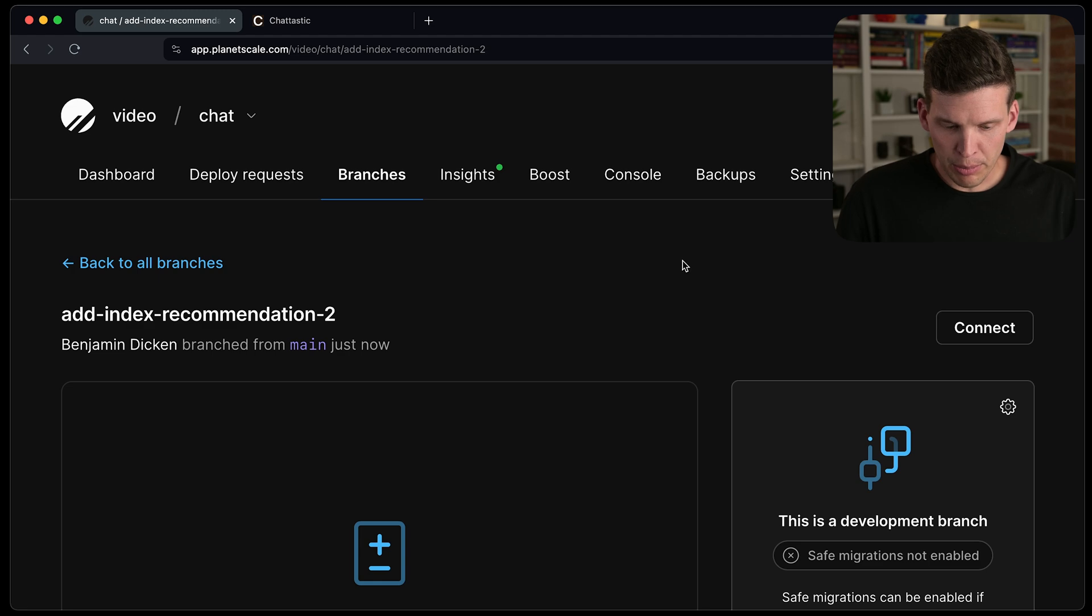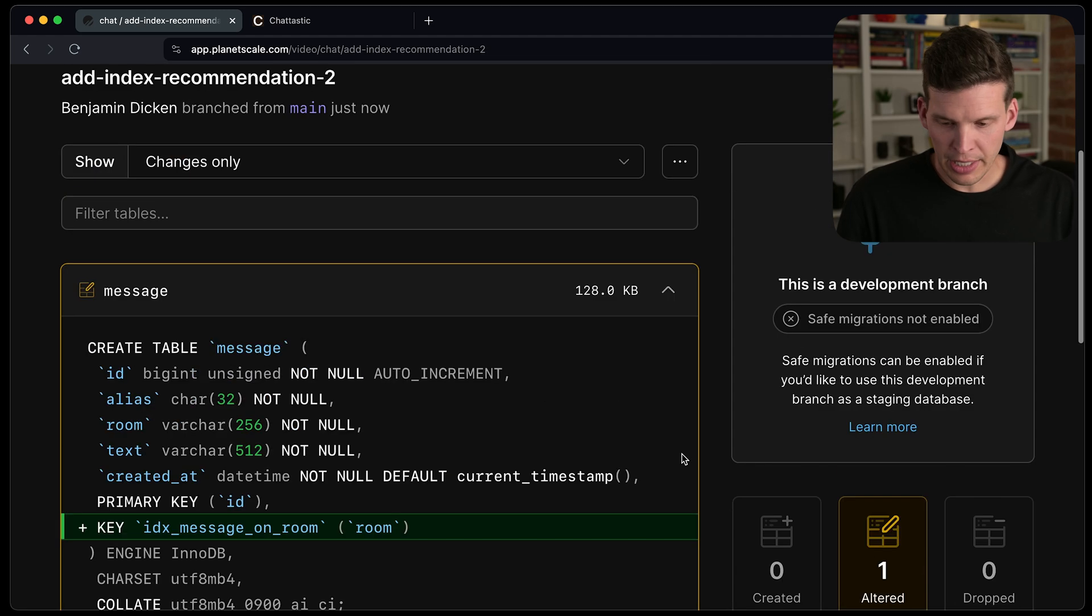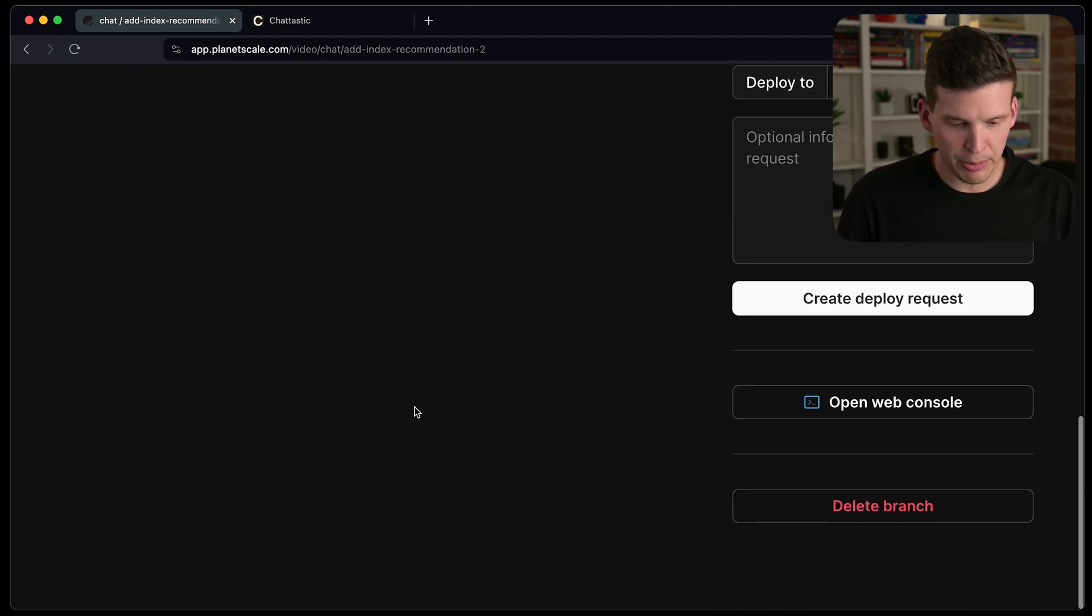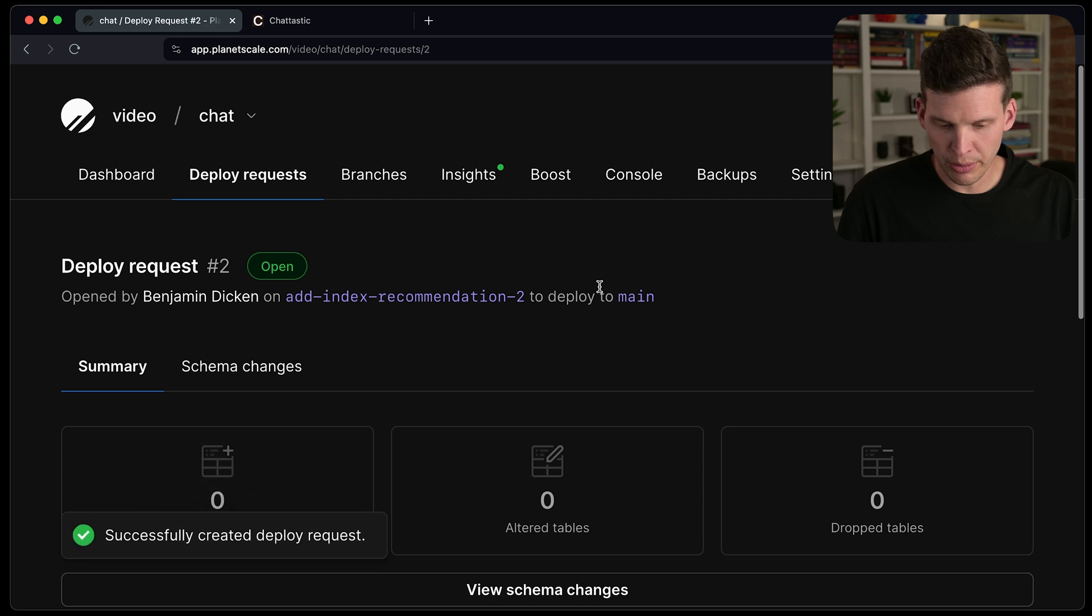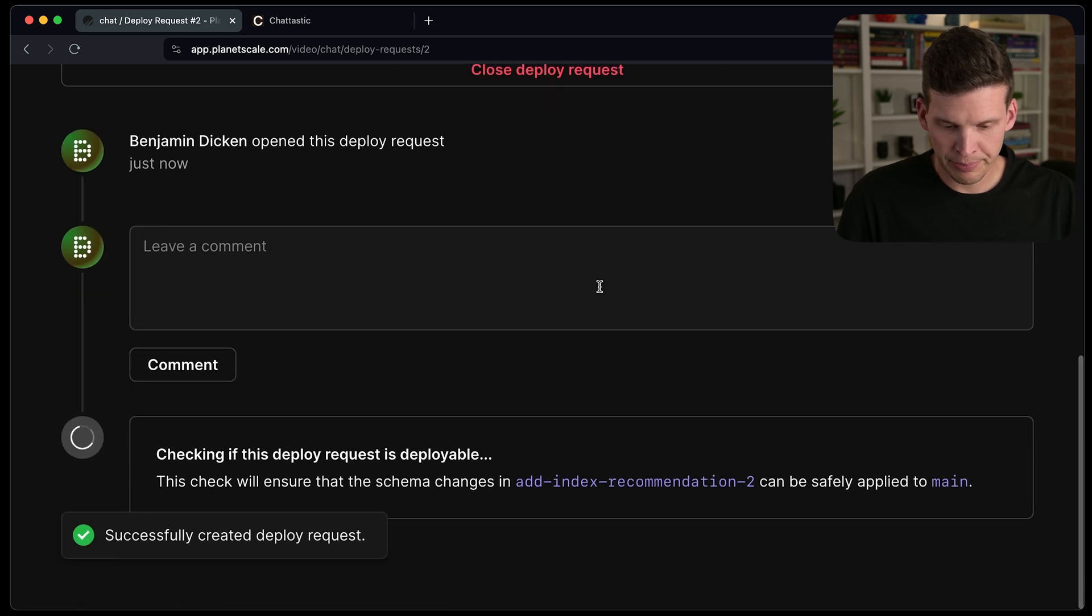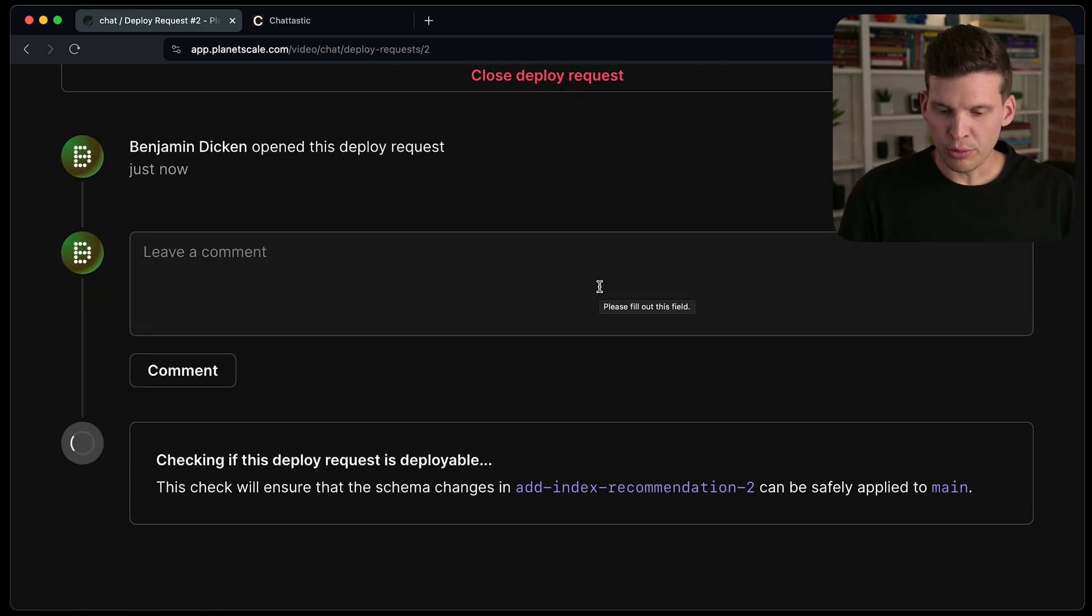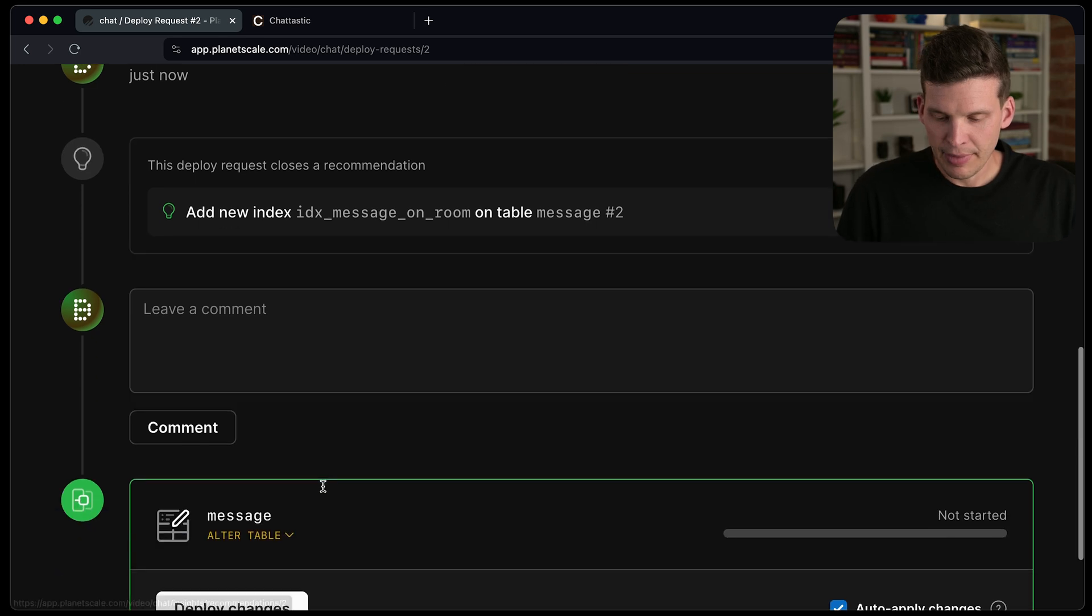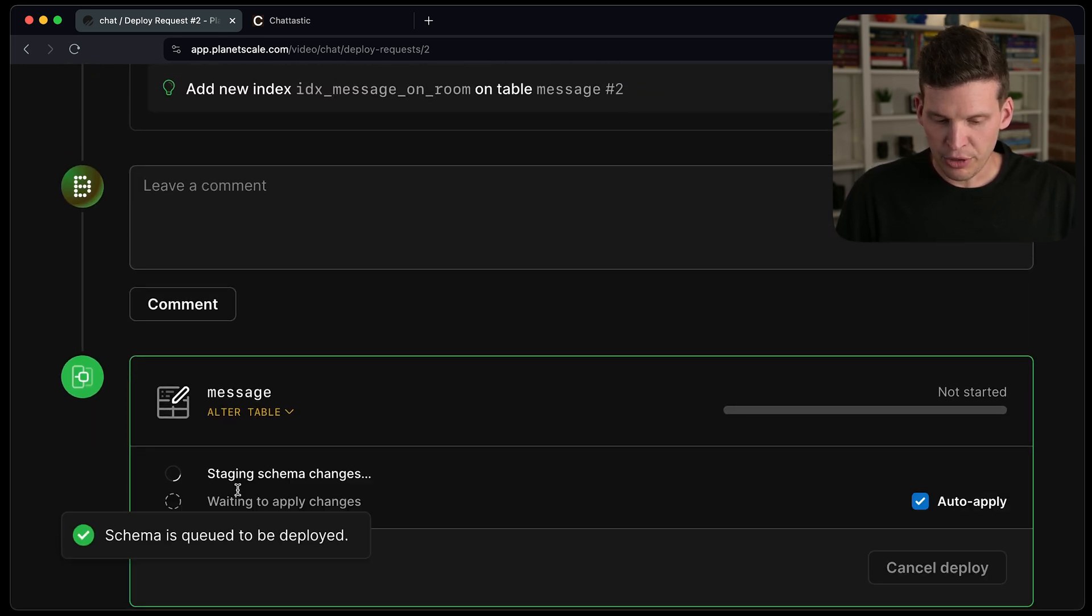So view that branch. And that's the addition that it made. Go ahead and create that deploy request. It's going to do a little check to make sure it's deployable. And then I can deploy those changes. It is now complete.